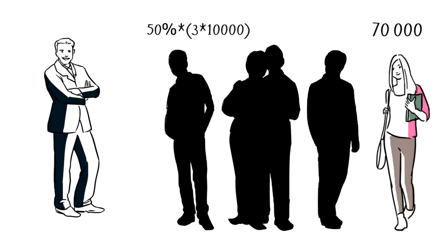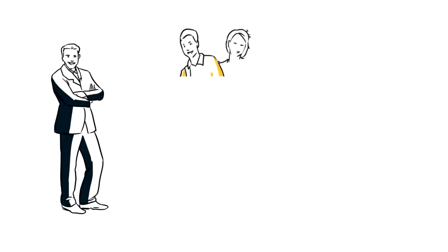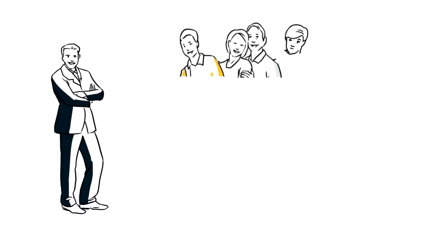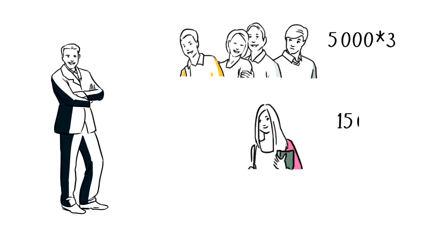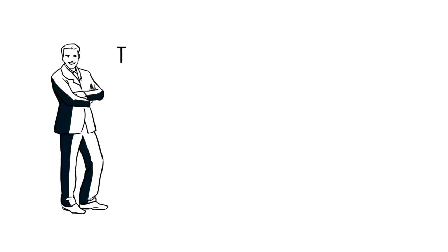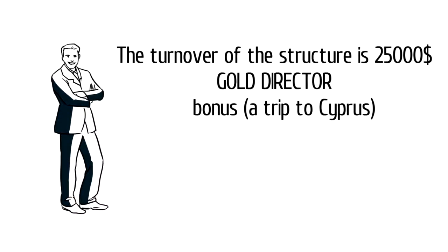The sum of attracted investments from other three legs is 30,000 – 50% of it is 15,000 – and it means that 15,000 goes in the turnover from the big leg. Thus, the overall turnover of your structure will be 30,000 – 5,000 from three small legs and 15,000 from the big leg. Depending on the sum of your turnover, you get a certain status and receive a bonus.